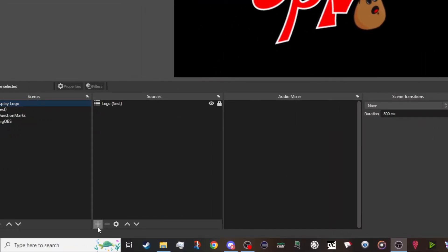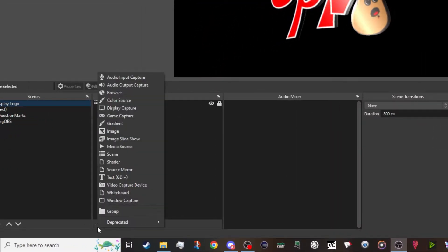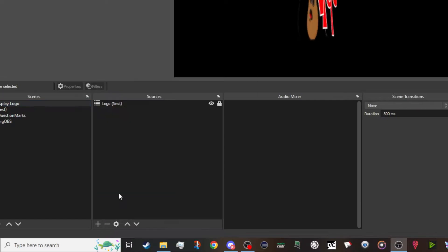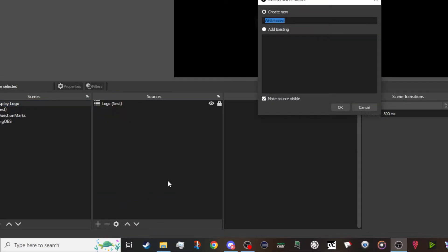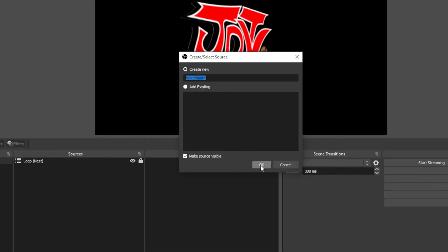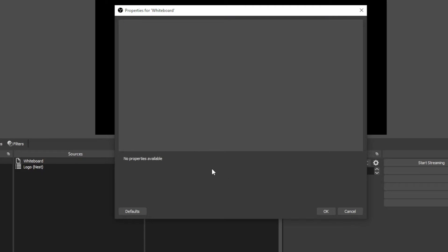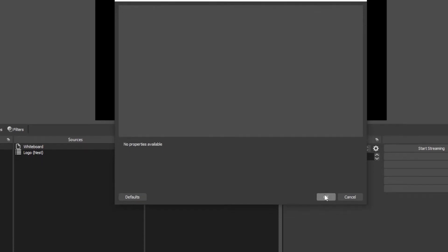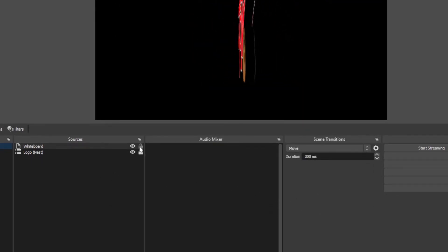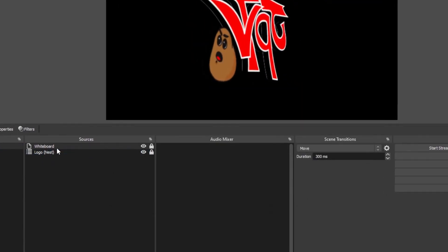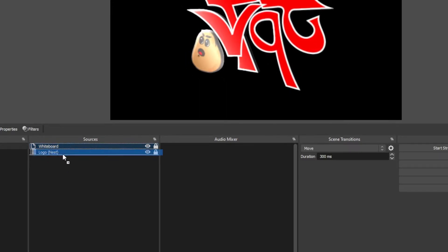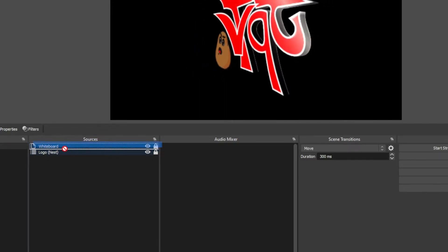Next thing you do, you're going to want to add this into the scene that you want to do the drawing on. You add it as a source. Make sure the source is at the top of your sources list so it knows to draw over everything.